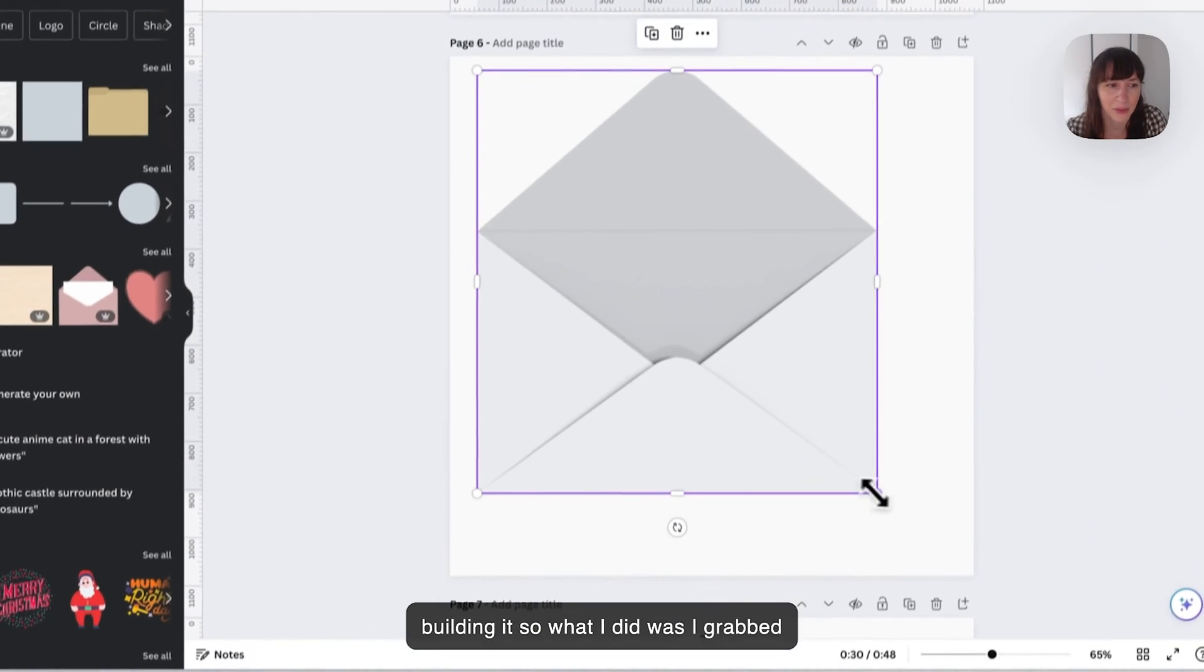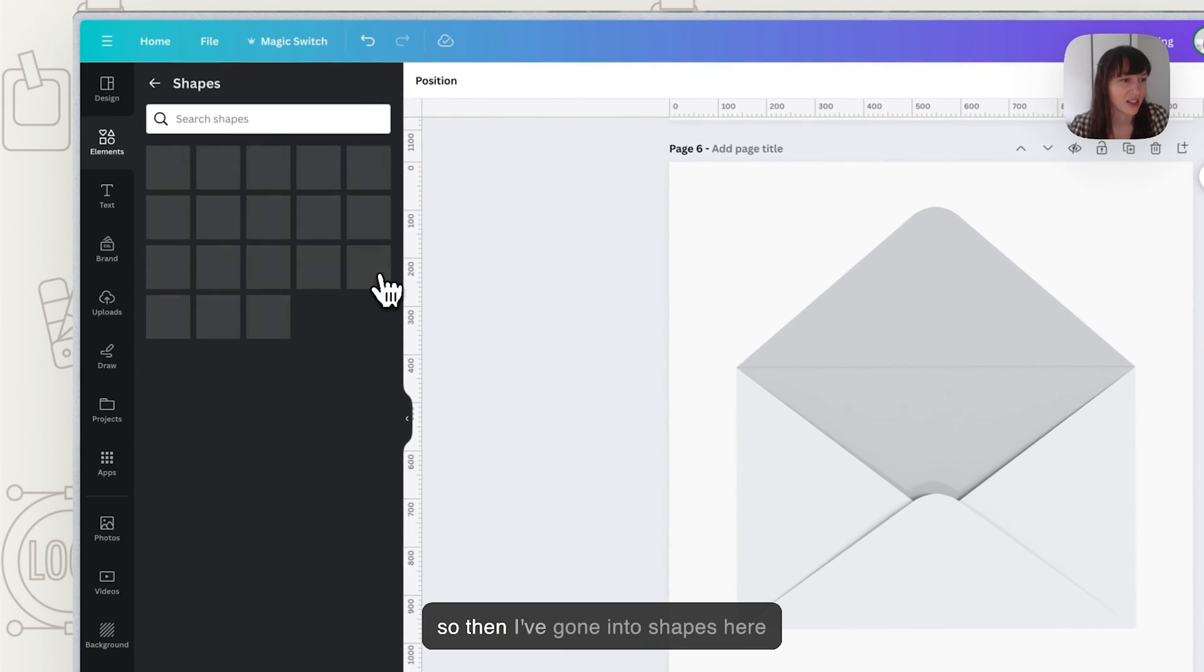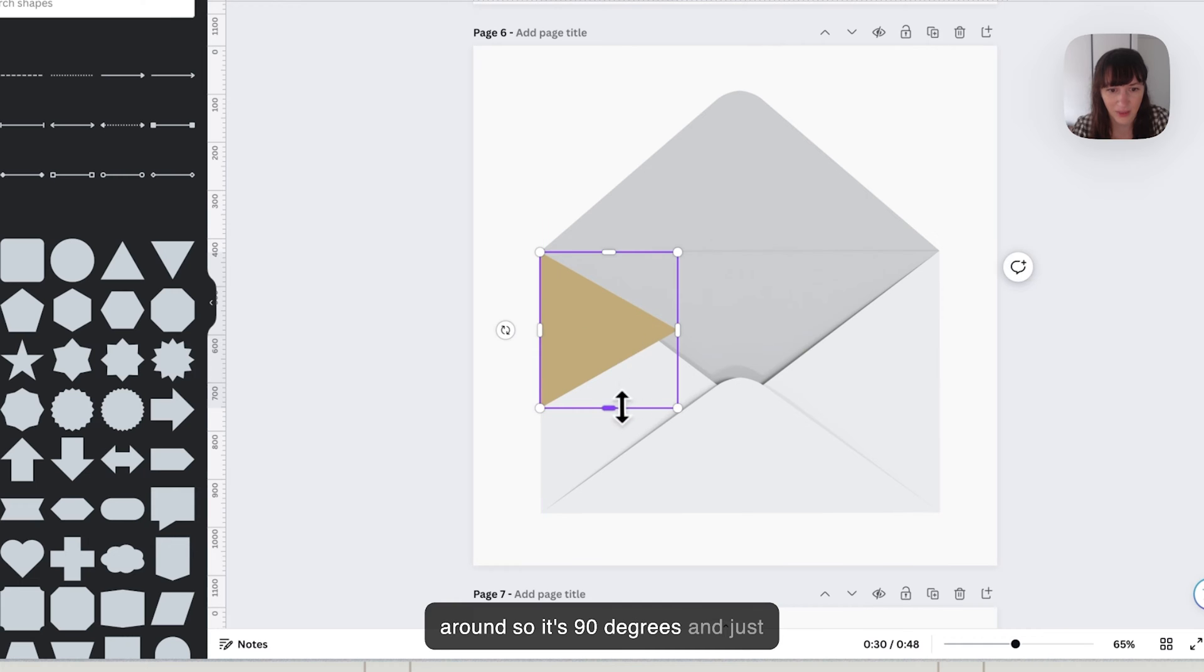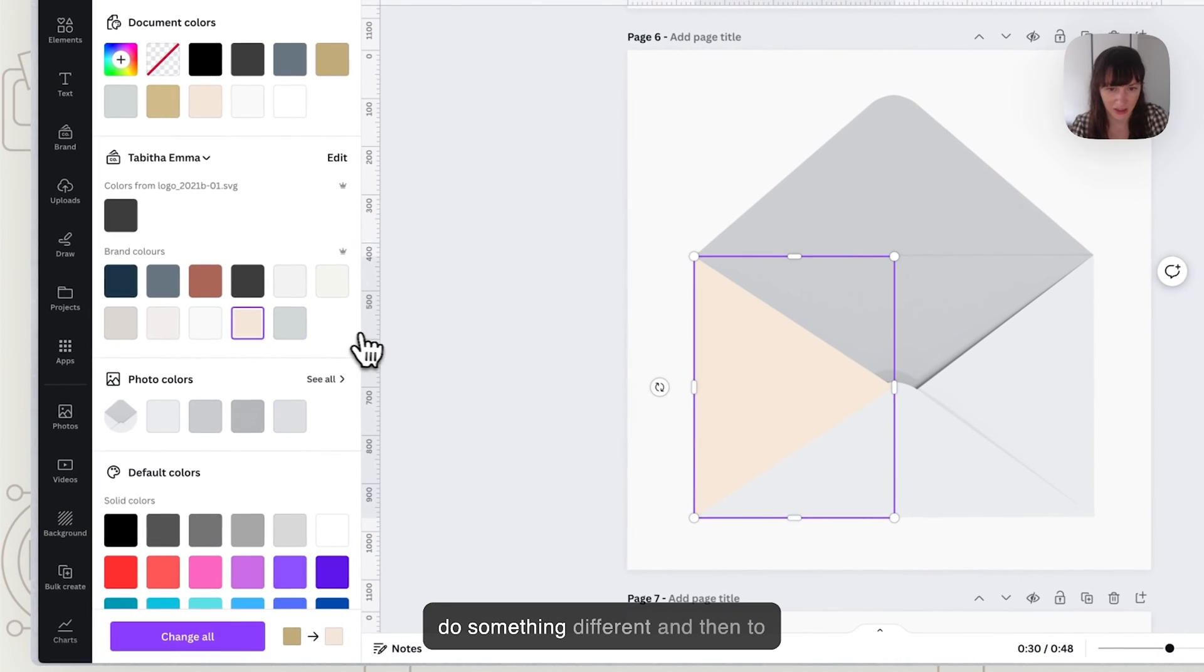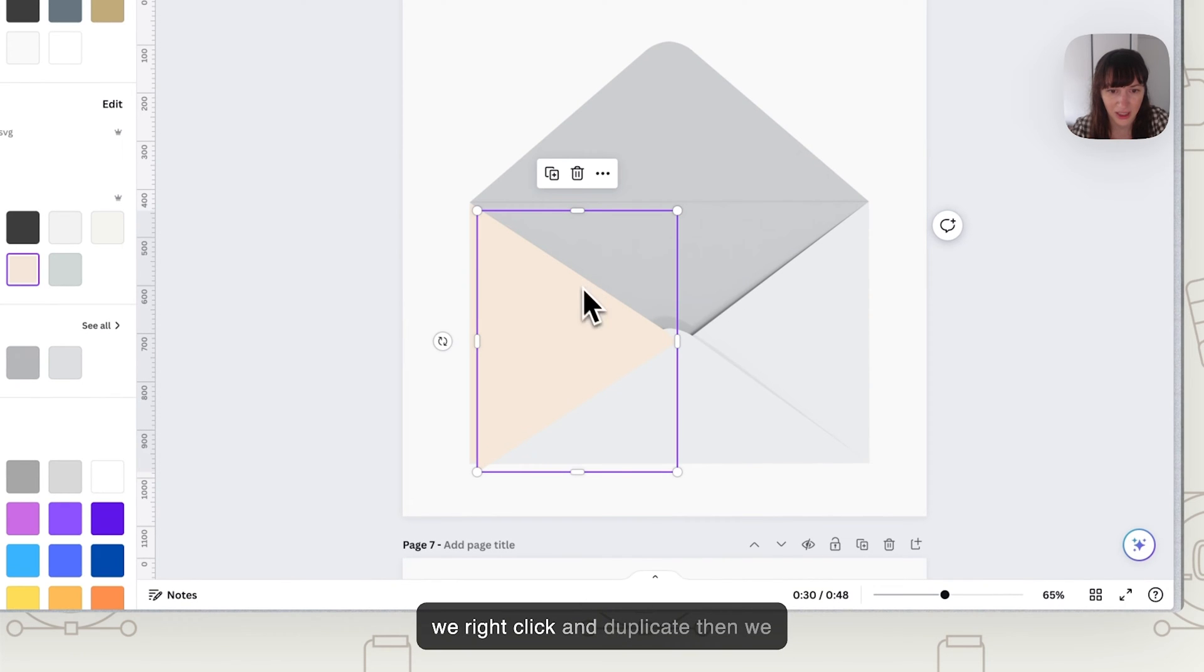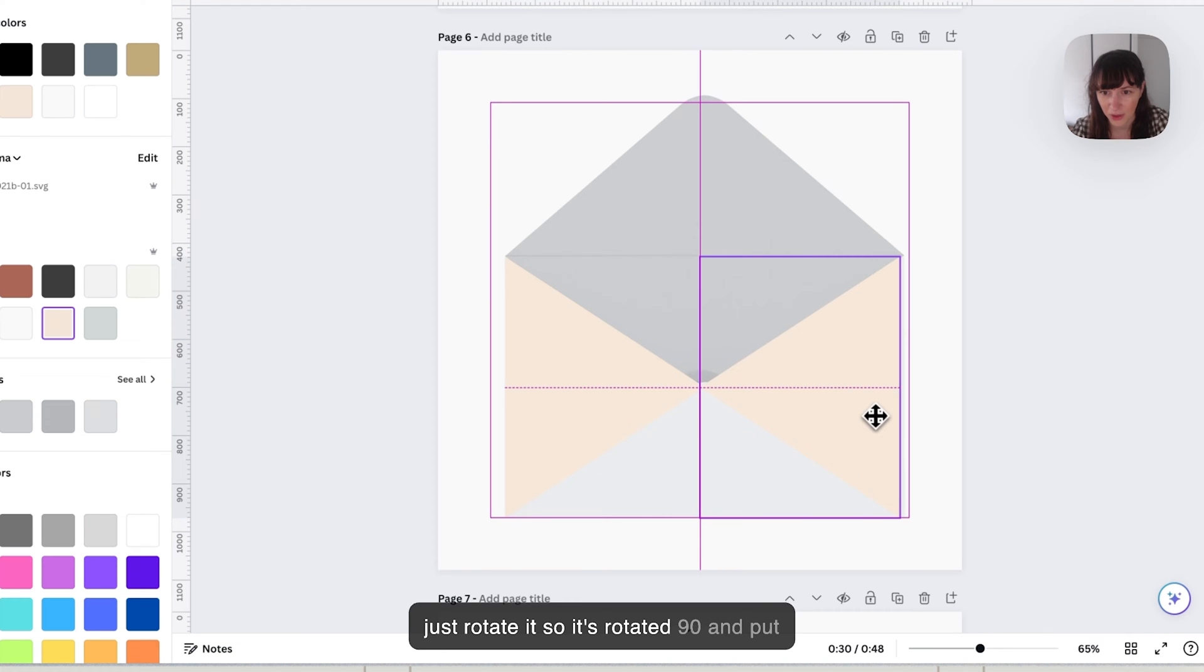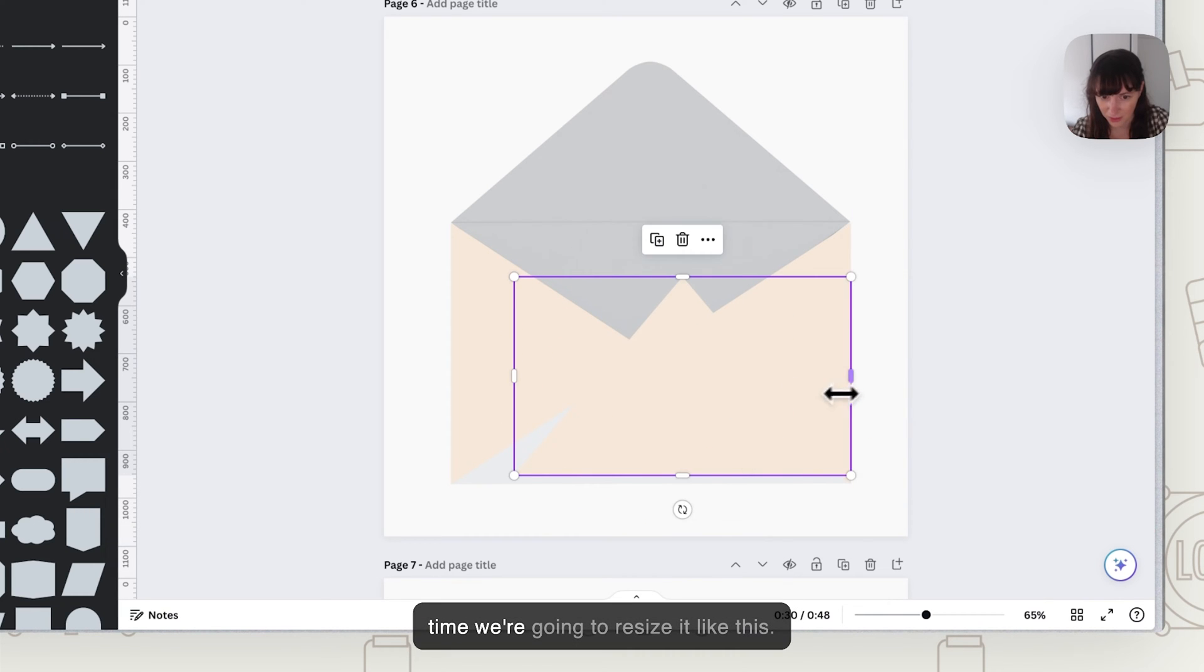So what I did was I grabbed a picture of an envelope out of here to use basically as a guide to look at how can I make the envelope shape. So then I've gone into shapes here and we've grabbed a triangle turned around so it's 90 degrees and this just use this envelope here as a guide to make that. So then I pick a color. Let's do something different. And then to make it exactly the same both sides we right click and duplicate. Then we just rotate it so it's rotated 90 and put it on that side and then we're going to put one down the bottom here. This time we're going to resize it like this.